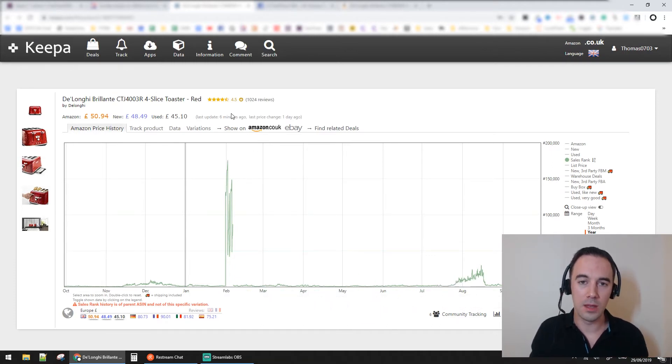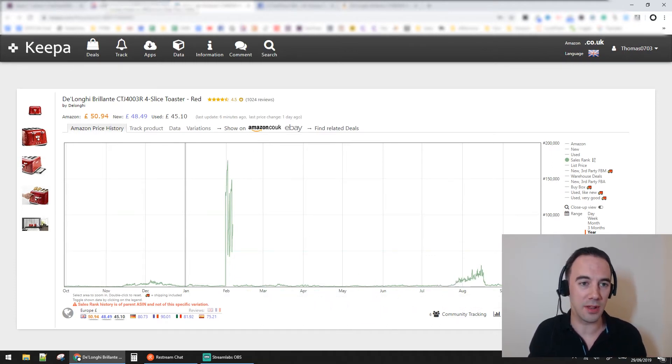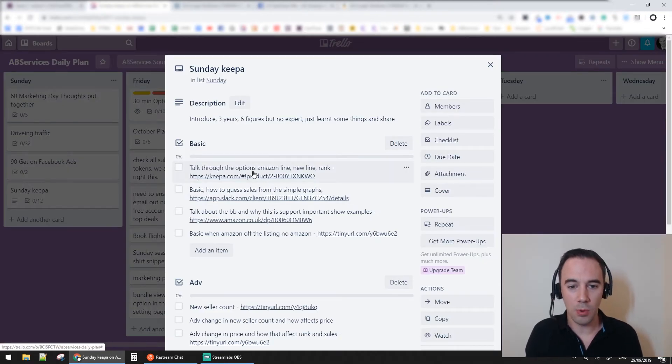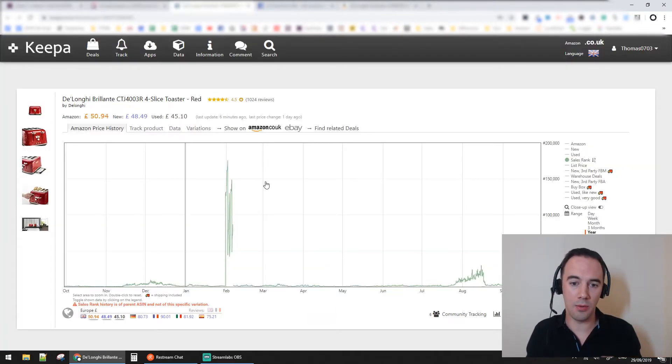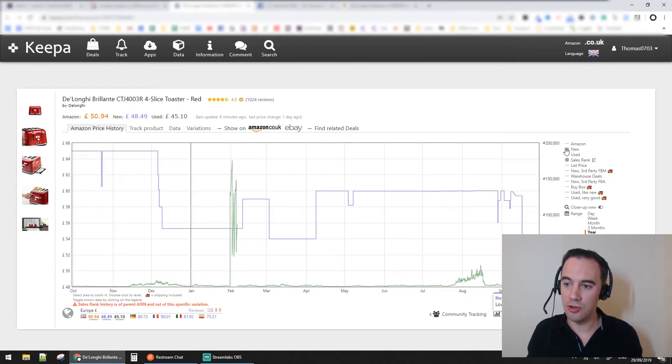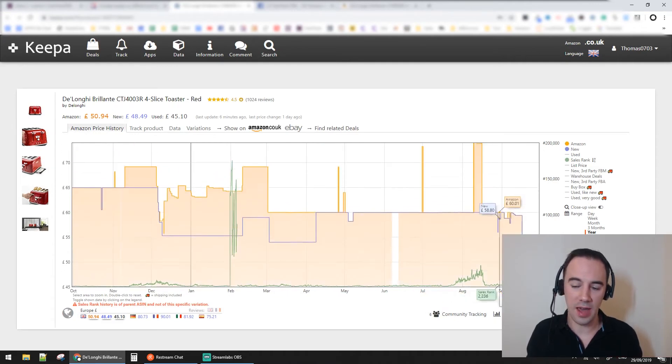What I've talked through now is just a bit about sales rank, new price, and Amazon price. This is information which is the basics to really looking at Keepa graphs - looking at those three data points over time.